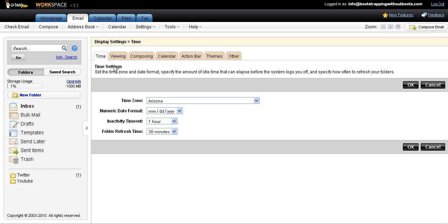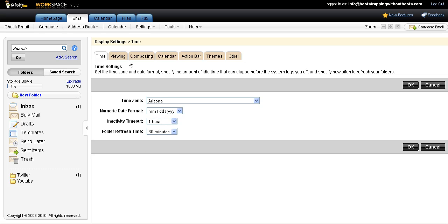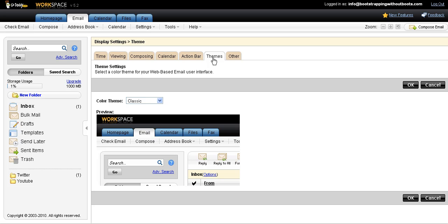And under Display Settings, it lets me choose the time zone that I want to have, the inactivity timeout. Like if I wanted to timeout if I'm away from my computer for an hour or even up to 24 hours, I could customize it in that way. But I want to click the tab that says Themes because I want to change the color.